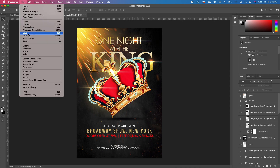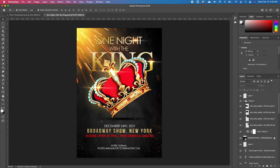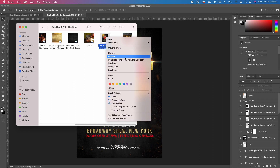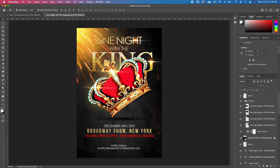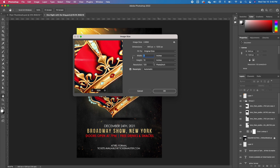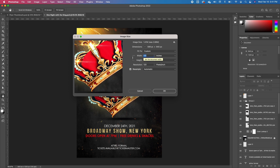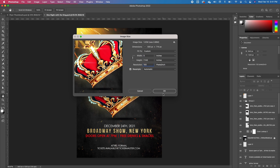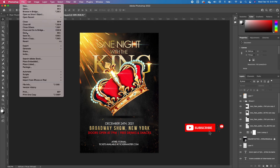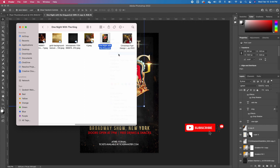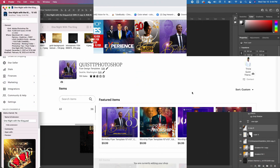Zoom in and it still looks good — quality is maintained. Save the file, go back to the folder, and check the size. It dropped to 56 megabytes. We need it smaller, so go back to Image > Image Size, change the width to 5, and the resolution to 100, then click OK. Zoom in — it still looks good. Save it and check the size again. It's now down to 16 megabytes.